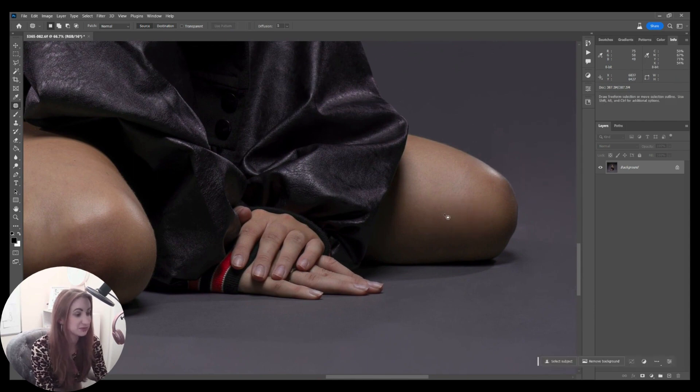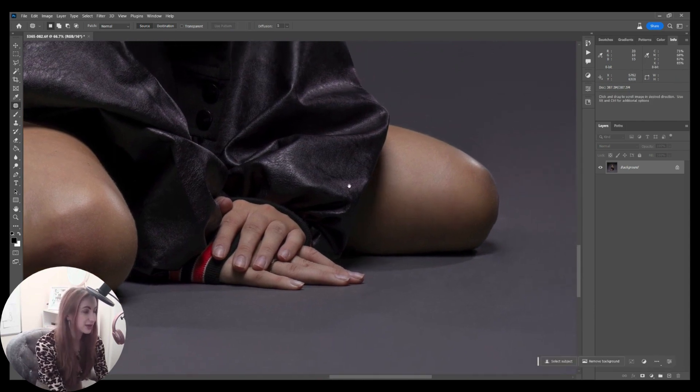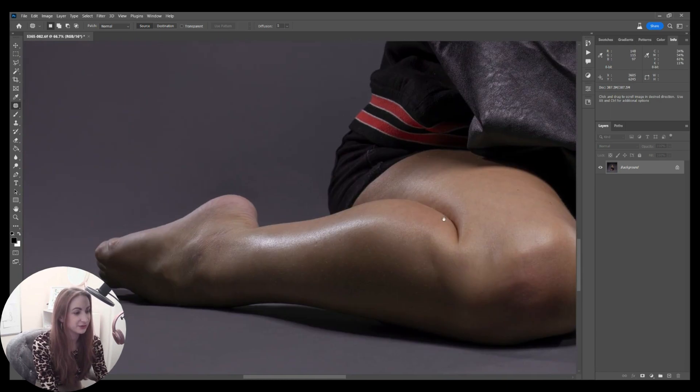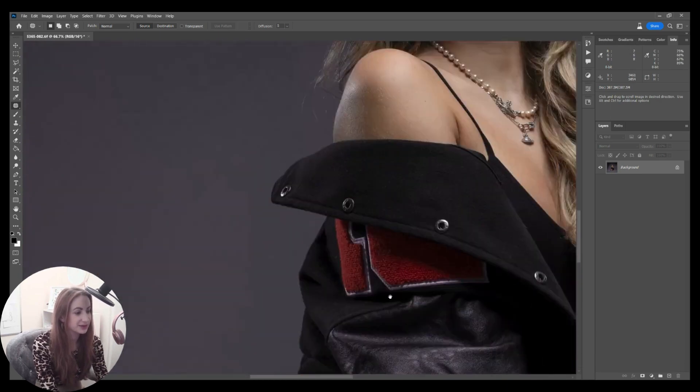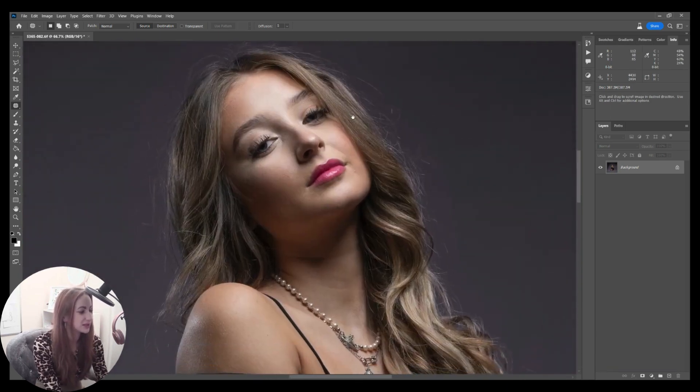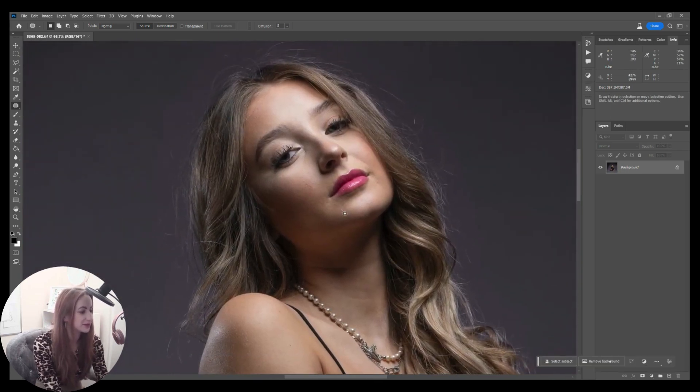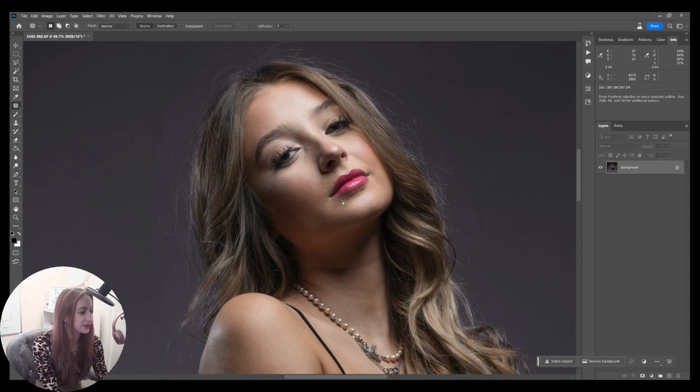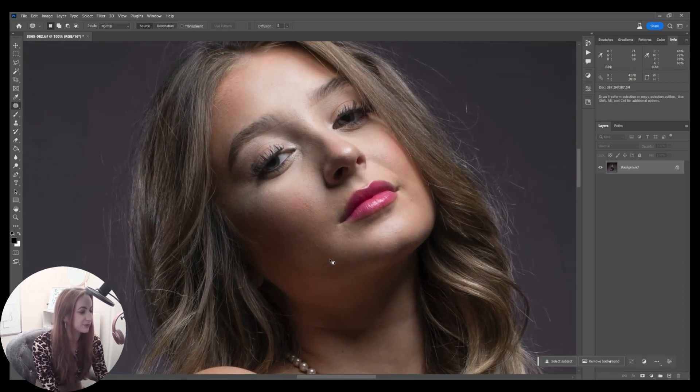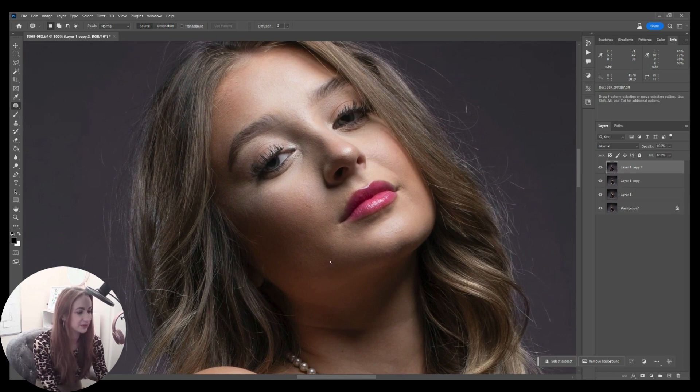I've got it on content aware fill, so all these white areas here should fill in themselves. That's perfect. It's done a good job. I will then do my 50% layer again and soften over any bits where it was a bit of a harsher blend. Let's just take that. There we go.